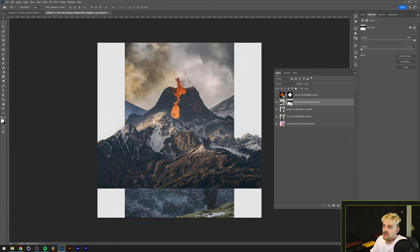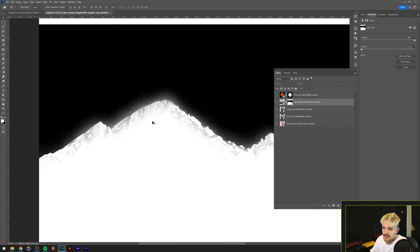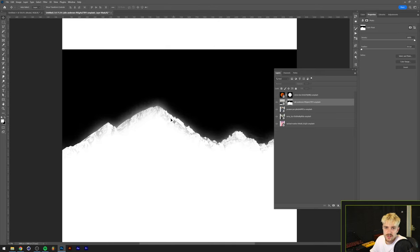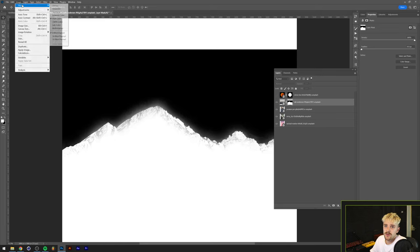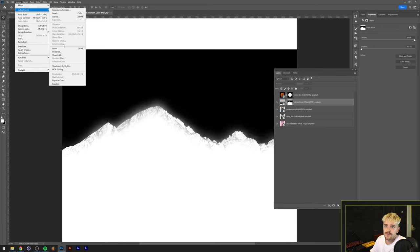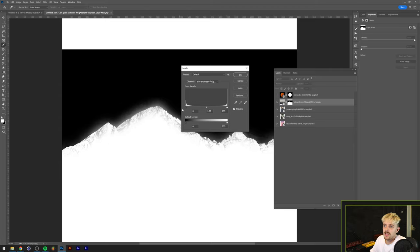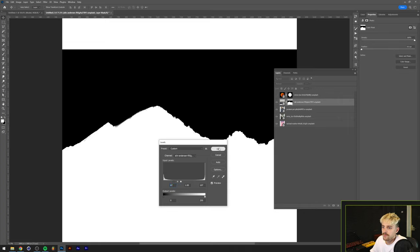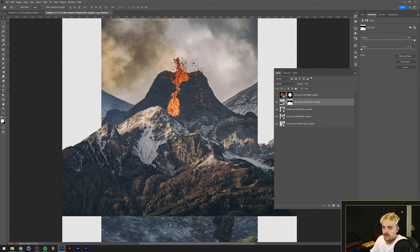You might notice that if we go into mask view there are shadows in the mountain range and we obviously want to keep those visible. So we go to Image > Adjustments > Levels and slide the arrows together, increasing the contrast a little bit to make the gray parts either white or black. Going out of the mask view now, everything should be fixed.